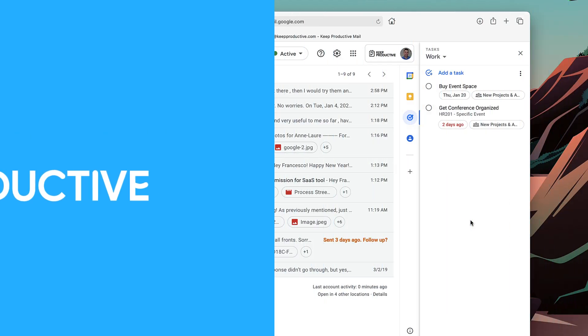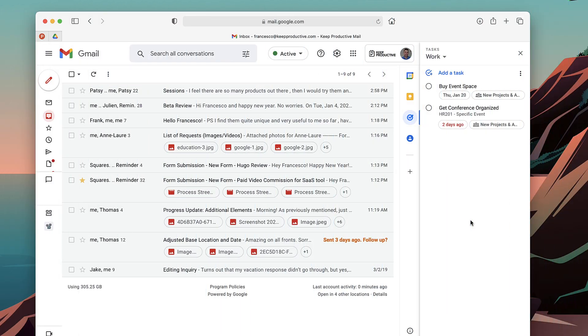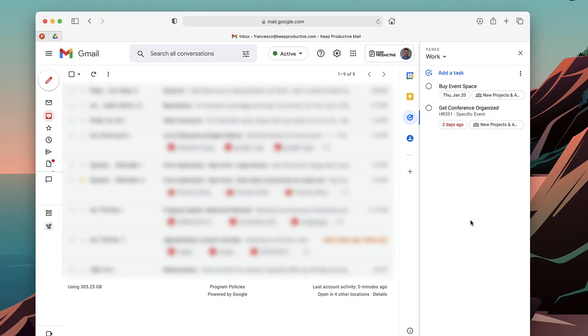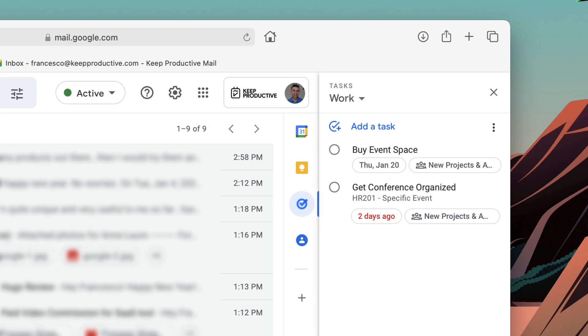So in this video, I'm going to show you how you can use Gmail and Google Tasks to create any email and turn it into a task. This helps you to quickly be able to reference an email and link back to it.